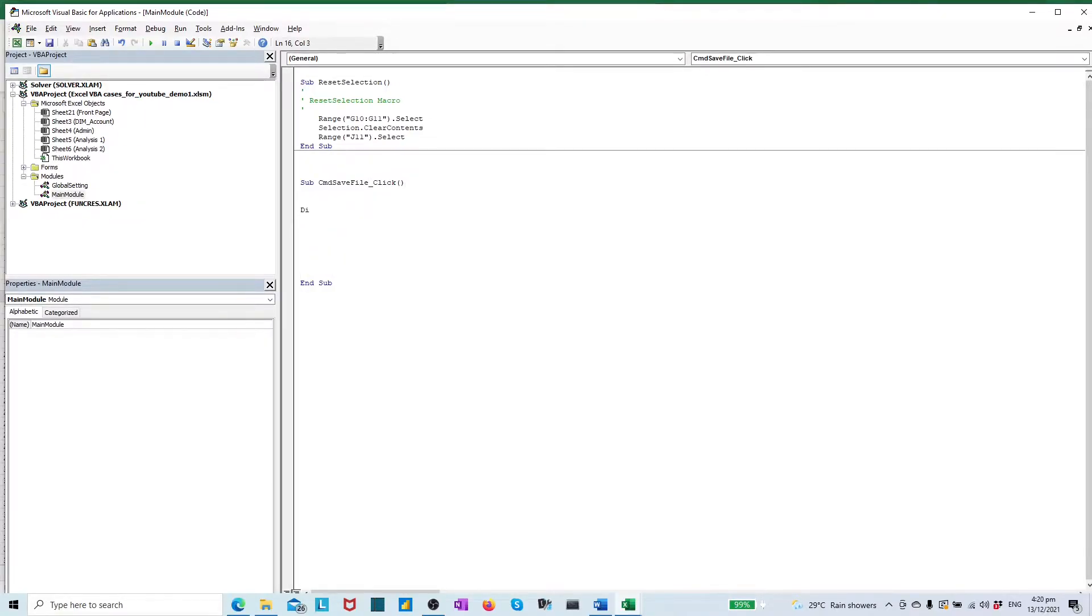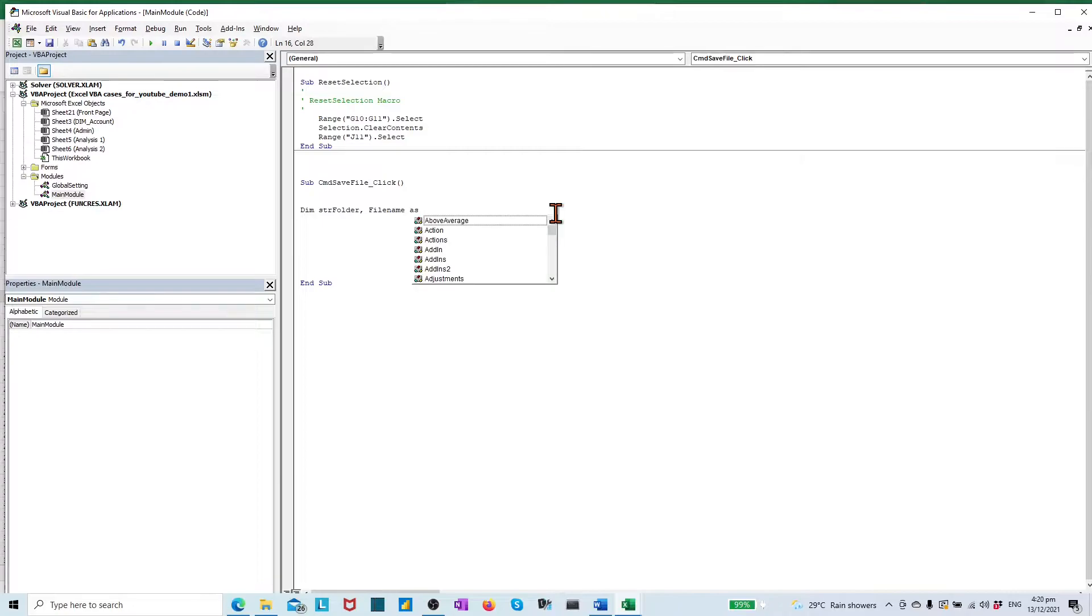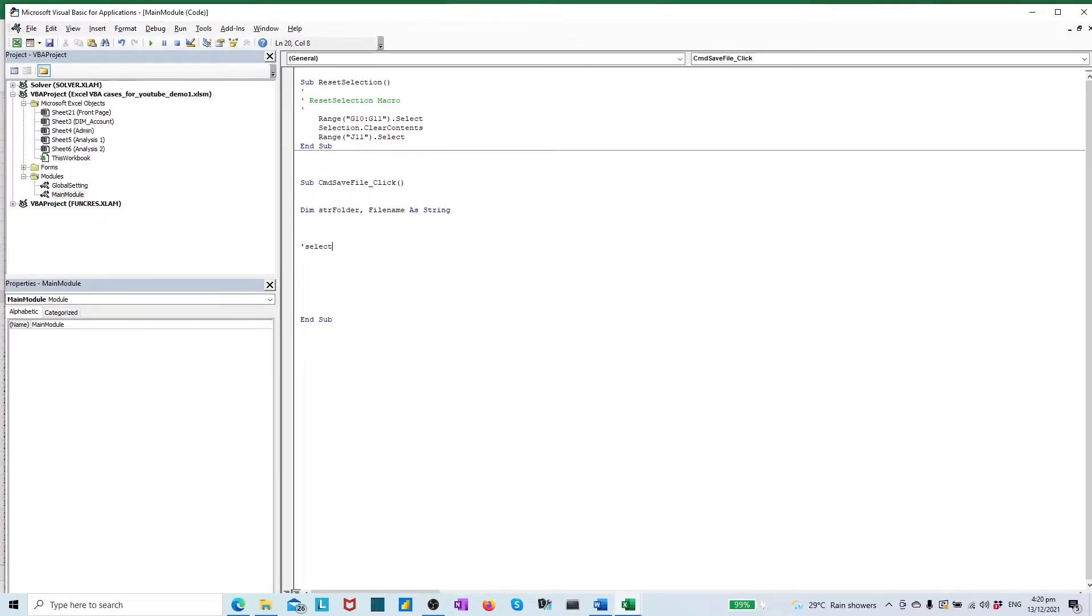First, we define two string variables. One is for hosting folder path name. One is for hosting file name. Secondly, select the target front page sheet to activate.